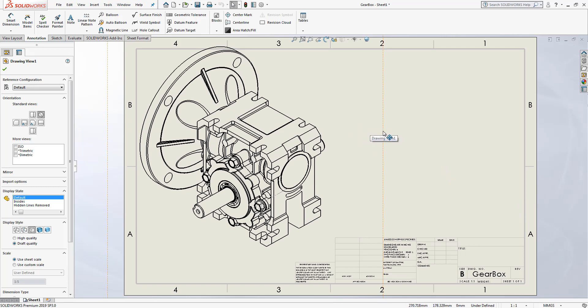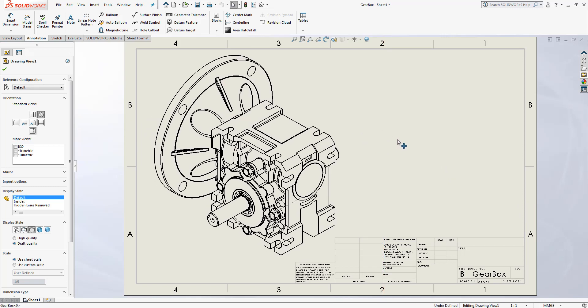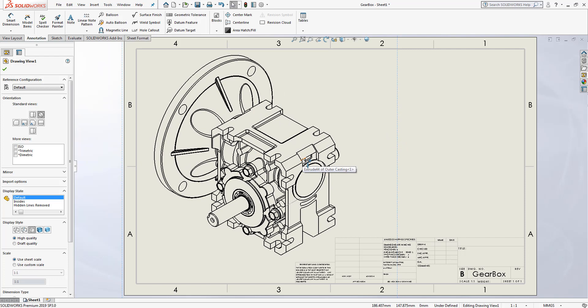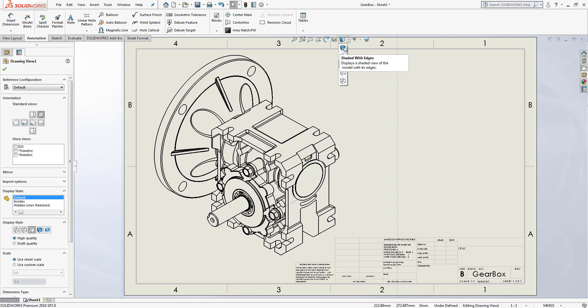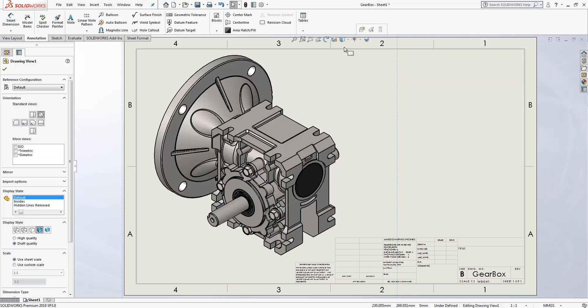Now you'll notice in here, the display of our part is going to come in at the default version. If I want, I can go ahead and change that to shaded with edges, which really highlights the differences of the different display states.